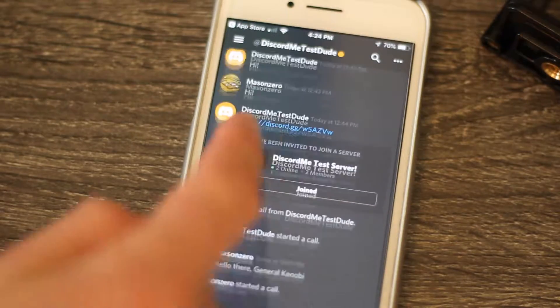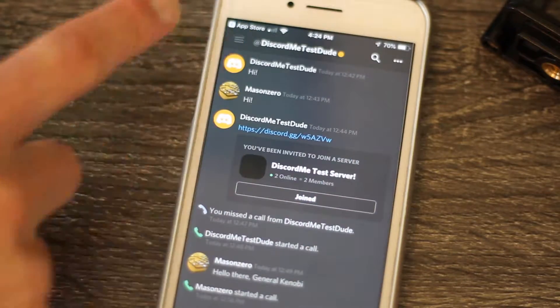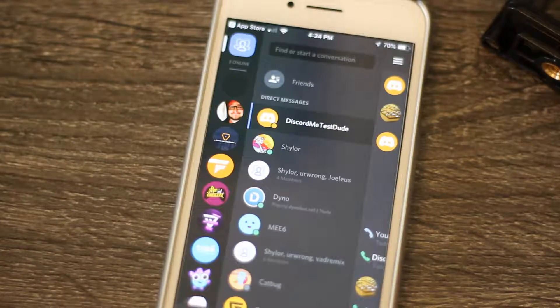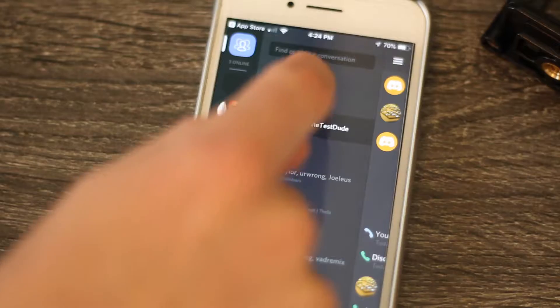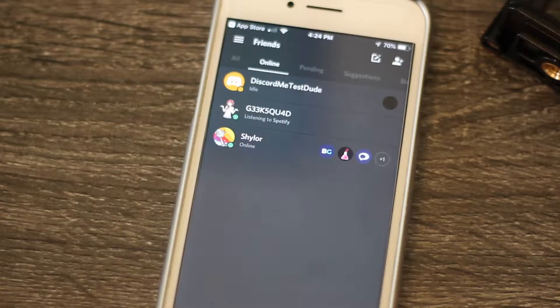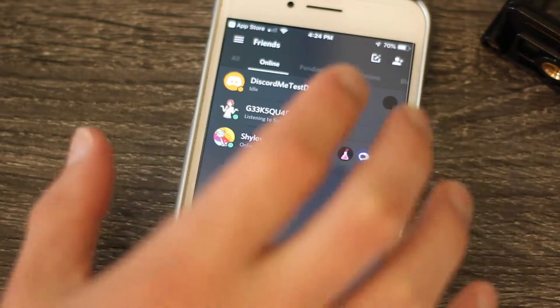You can chat, create a server, add friends, and even still engage in voice and video calls from your mobile device.